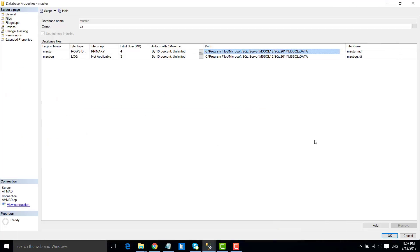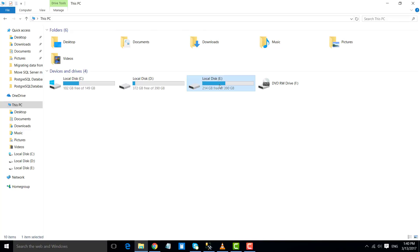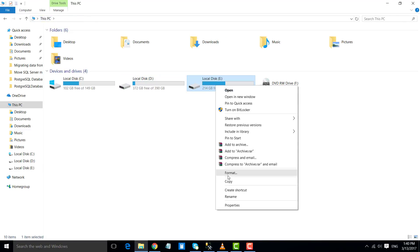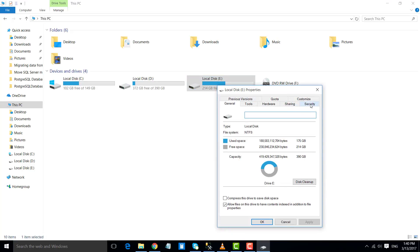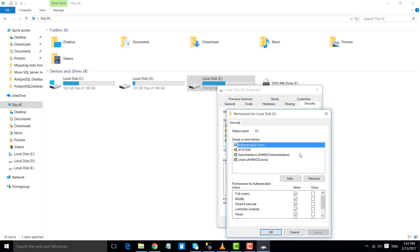We will move the data and log file of the master database to this new location. Click OK. Before moving further, first we need to make sure that we have full access for the current user on the destination folder. We are moving data to the E:\SQL Data location, so we need to make sure we have full access on that drive. Right now the current user doesn't have full control and modification access on the drive.